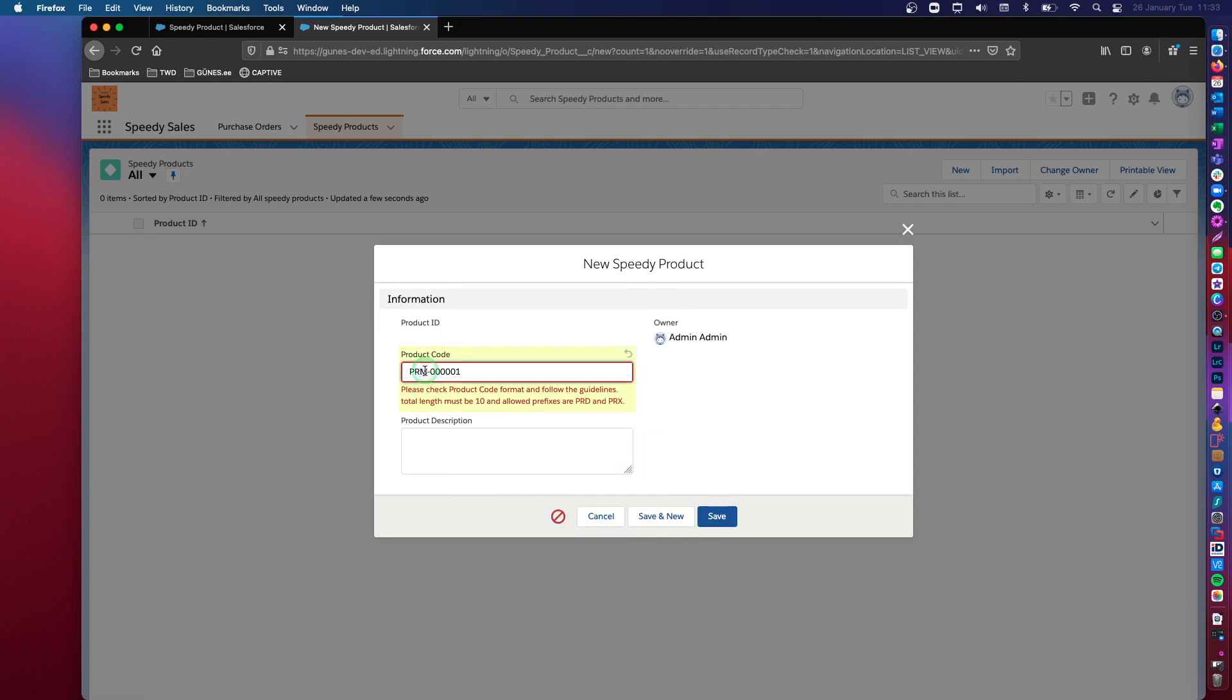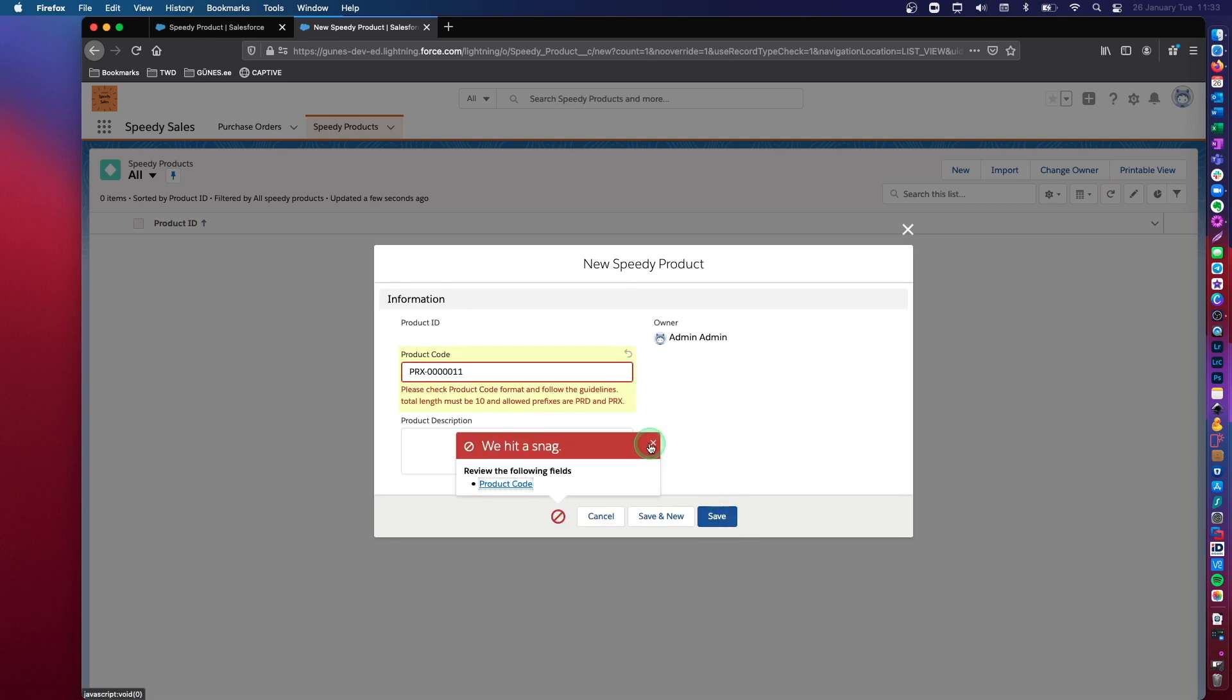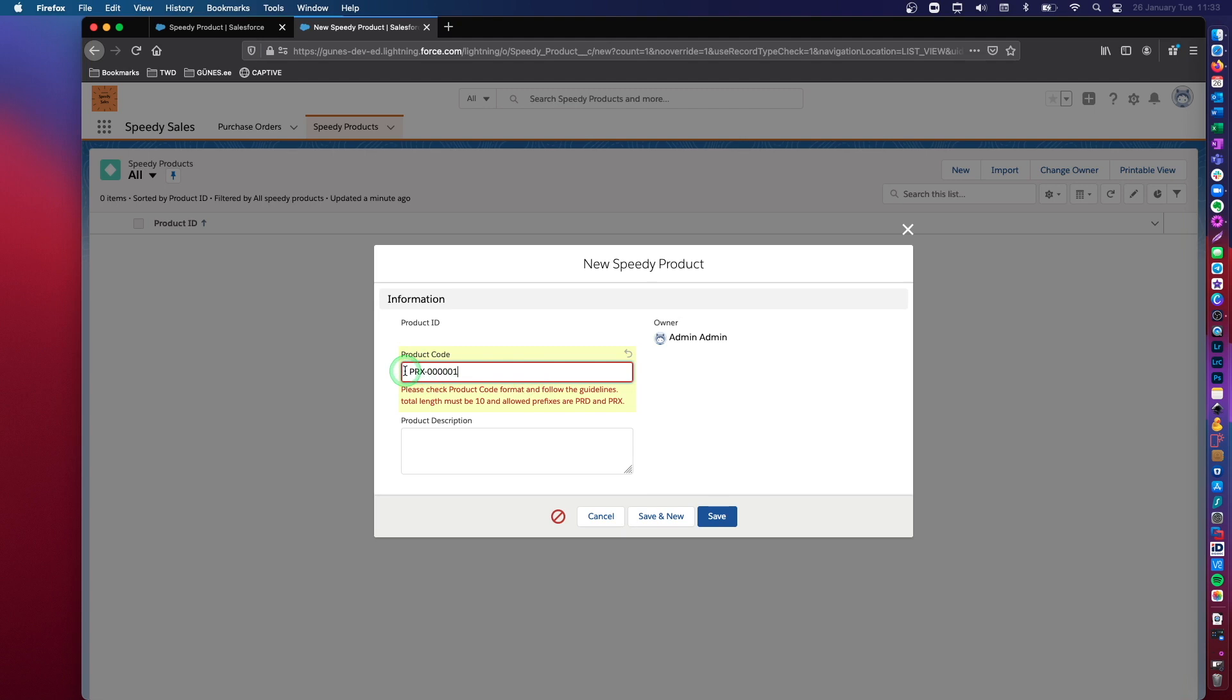All right. So let's put a prefix that is actually allowed, but let's add one more digit. Right. So let's check that our validation rule actually works. So now I have PRX, which is an acceptable prefix for this validation rule. And the total length of characters that I input into this data field is 10.